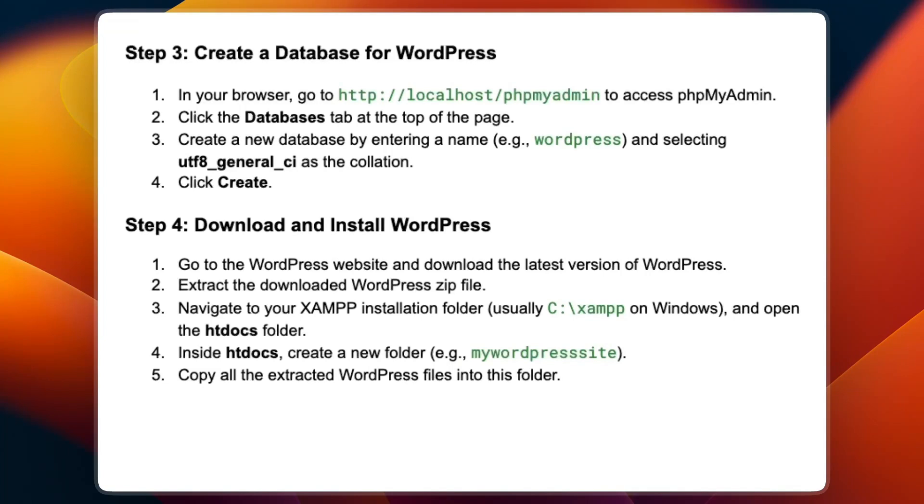Create a new database by entering a name, for example, WordPress, and select utf8_general_ci as the collation. Then click on create.